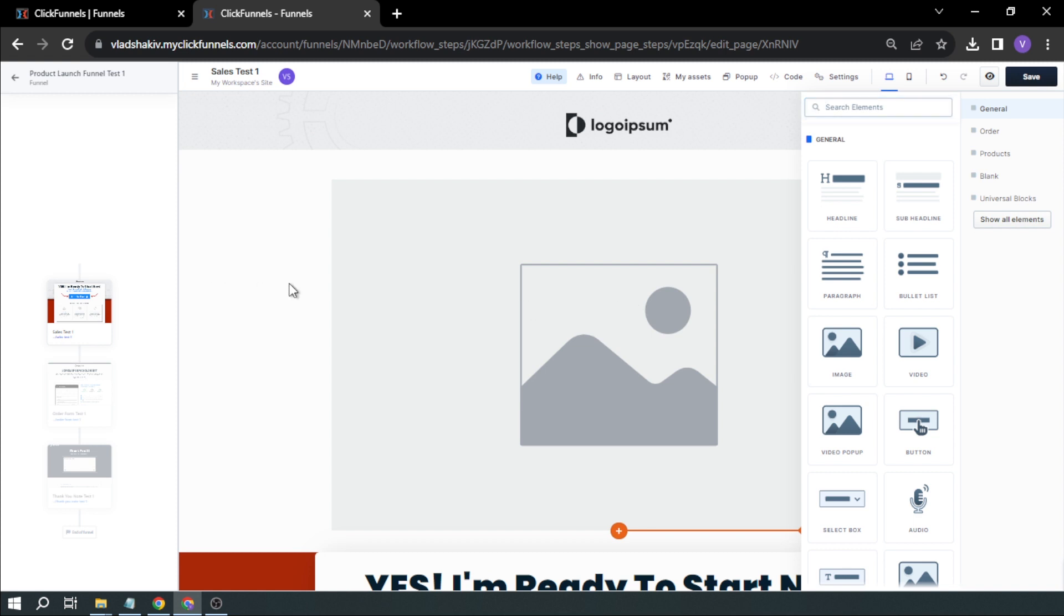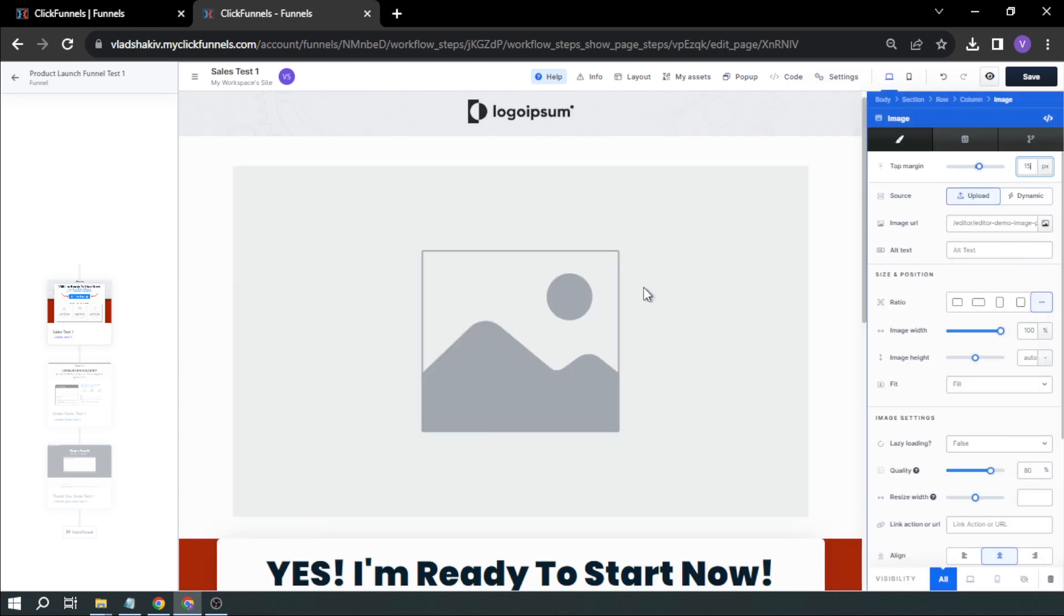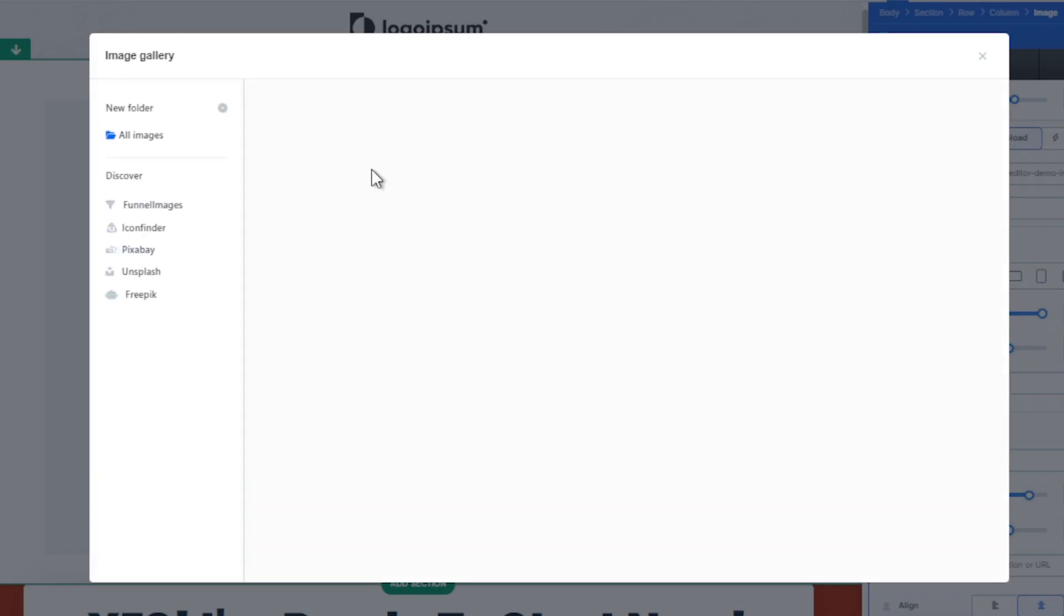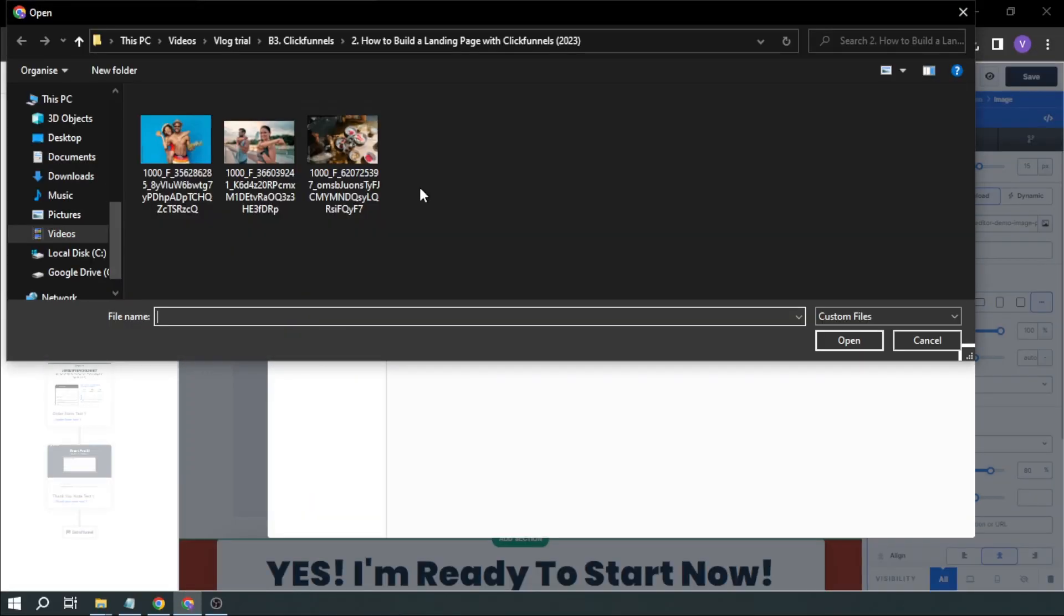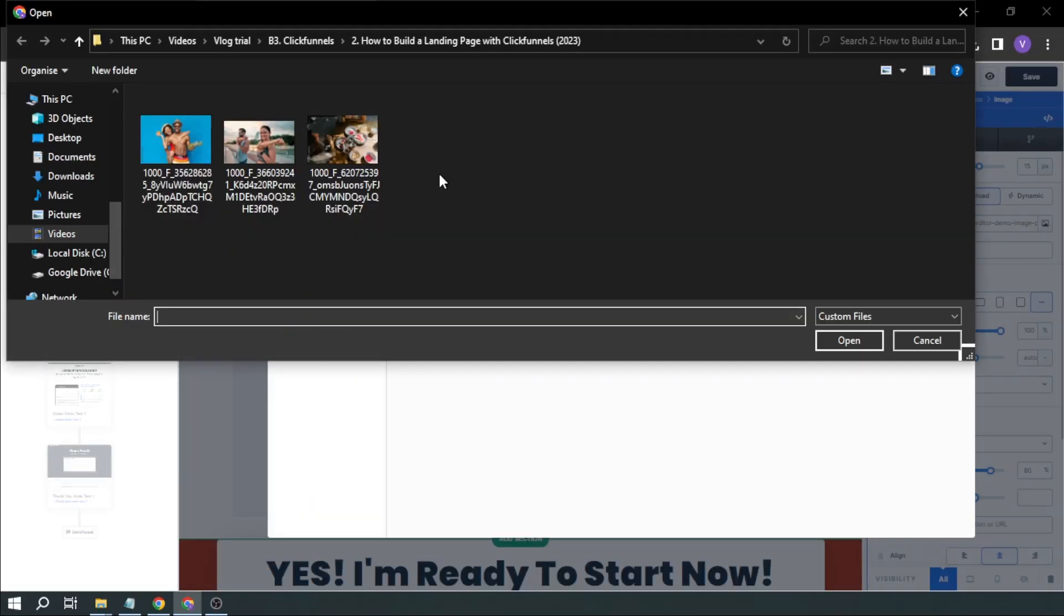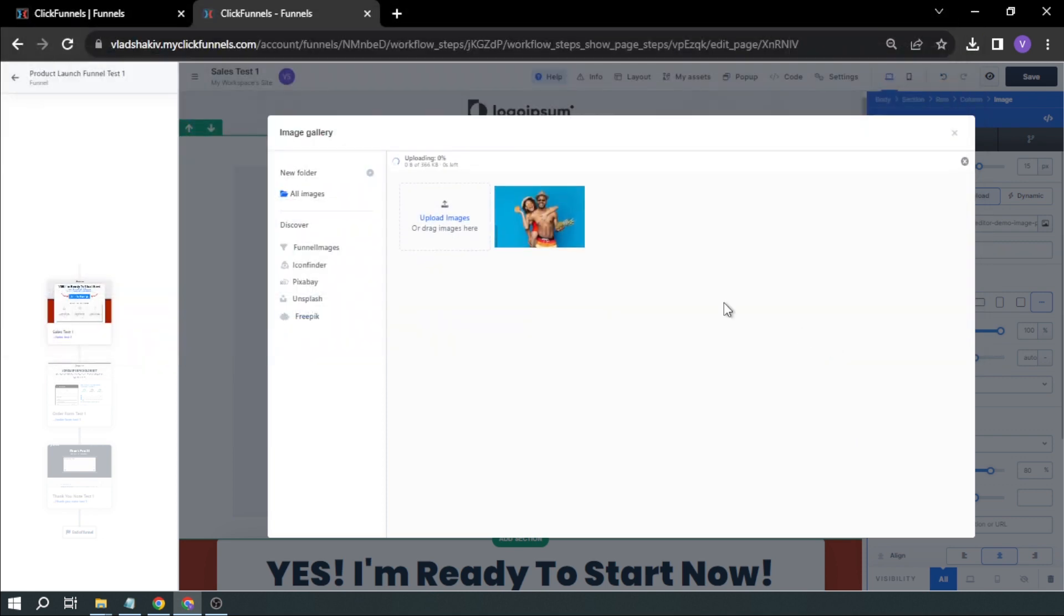There you go. I'm going to click this one. From here, you'll be able to see source and image URL. So we're going to click upload and click image URL. From here, you will be able to upload an image. Click this one, and once the file explorer pops up, you want to locate your image. In my case, this is what I want. So I'm going to open this one.